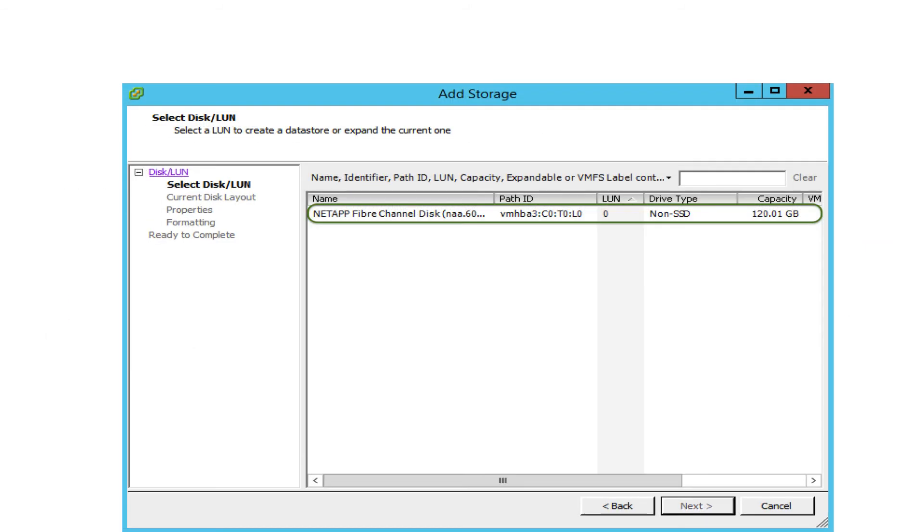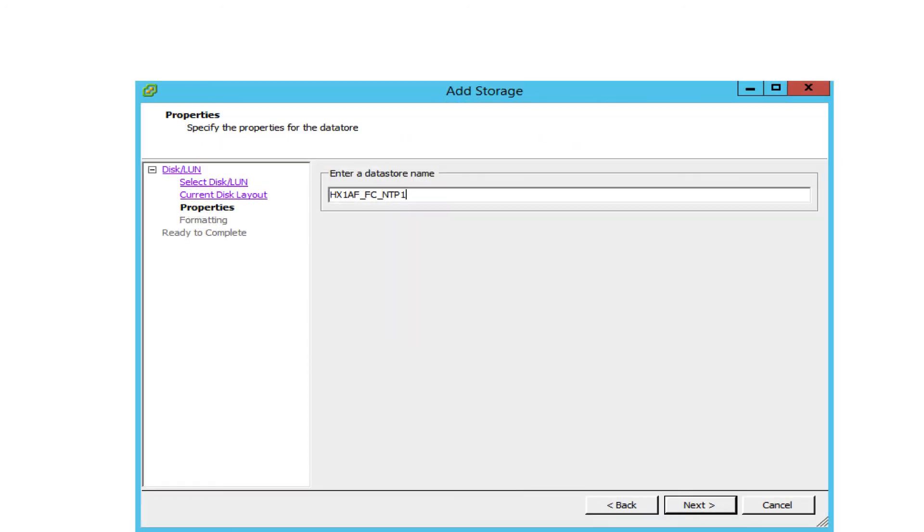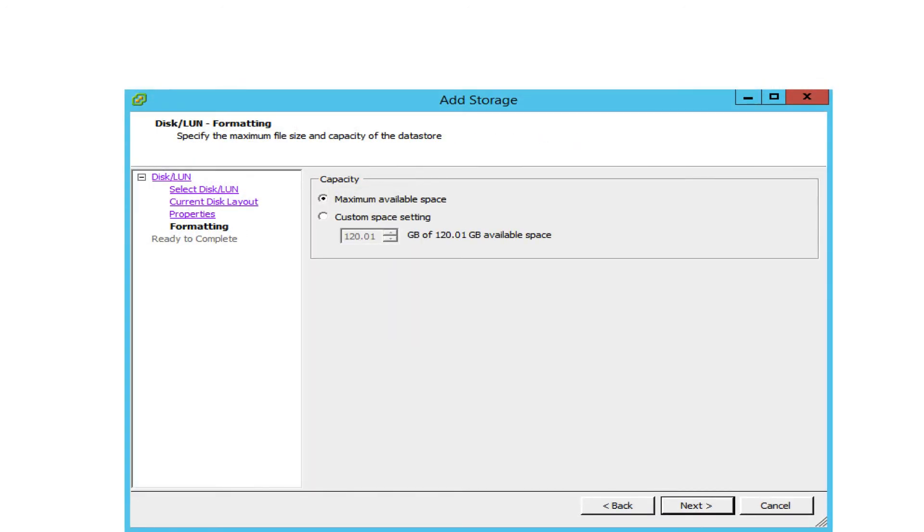Select disk LUN and click next. Highlight the NetApp fiber channel LUN and click next. Click next again. Enter the name of the datastore and click next. Click next and click finish.